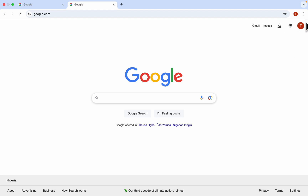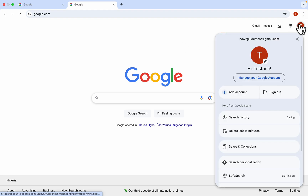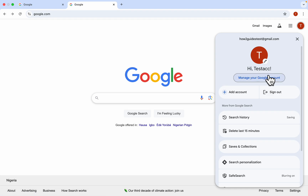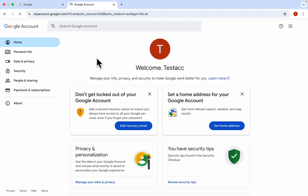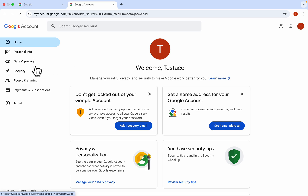After that, click on the profile icon at the top right corner. Once you click on it, select Manage your Google Account. Then in your account settings, click on Security on the left-hand side.